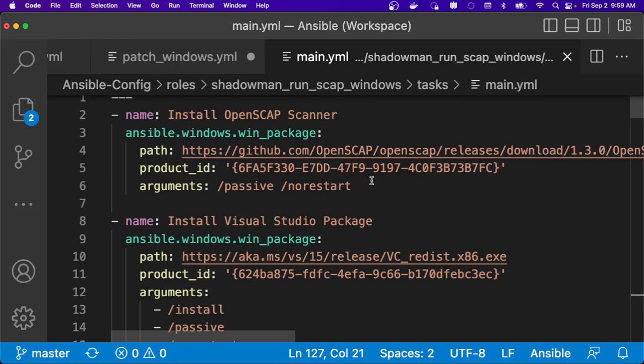So whether I'm leveraging win package, whether I'm leveraging a third-party solution such as Chocolatey, I can install those packages out to the end system and it will only update if that does not currently exist on that package.